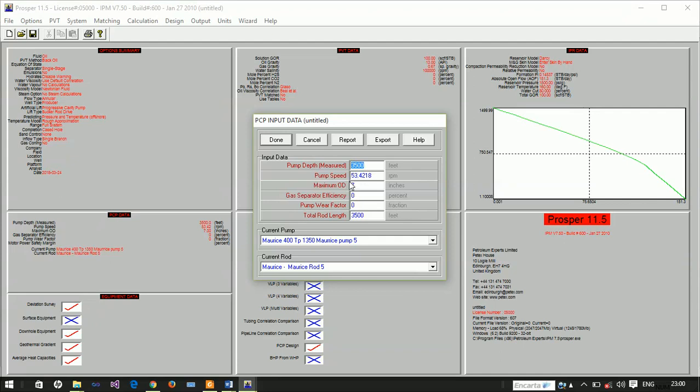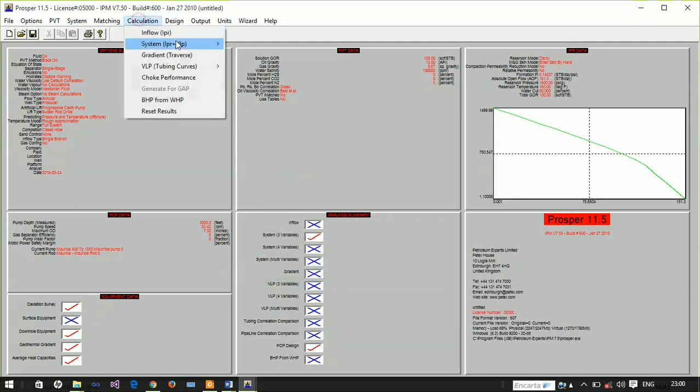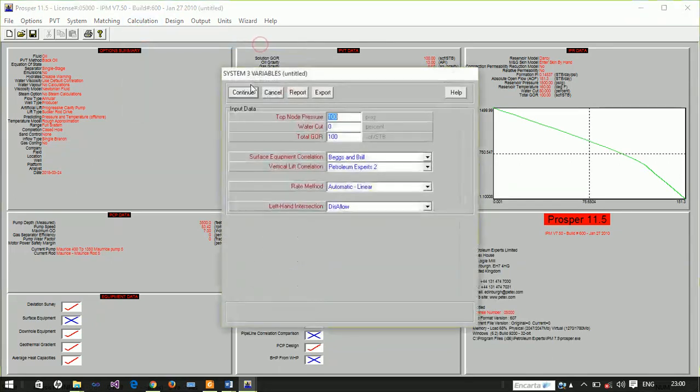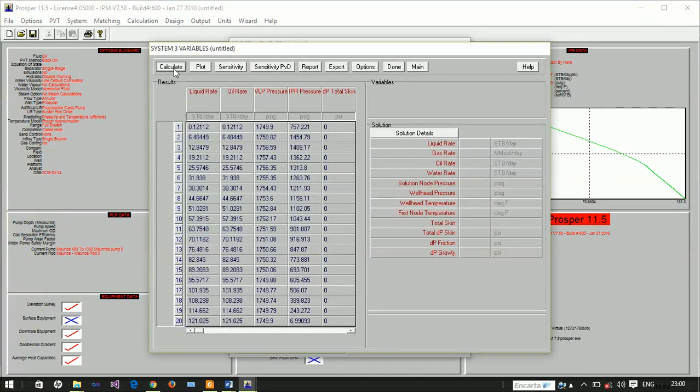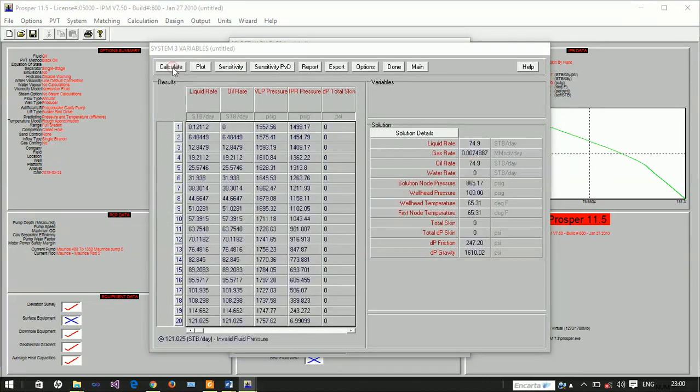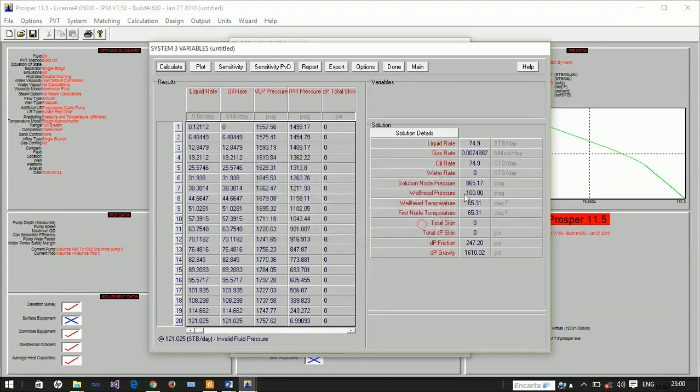Let's look at the information here once again. The pump speed is 53 rpm. We'll conduct sensitivity analysis, but first let's check what's happening to the system. Let's just calculate. We'll discover that it's actually producing. Our absolute open flow potential was 100, and we're producing at 74. That's actually very good.